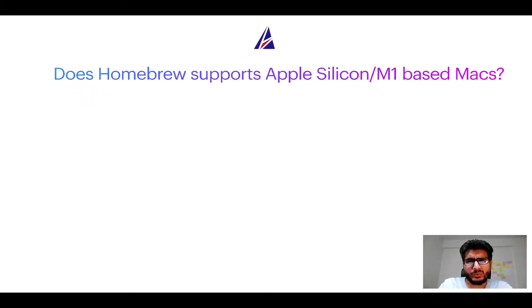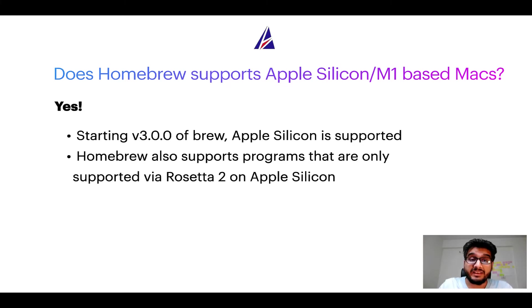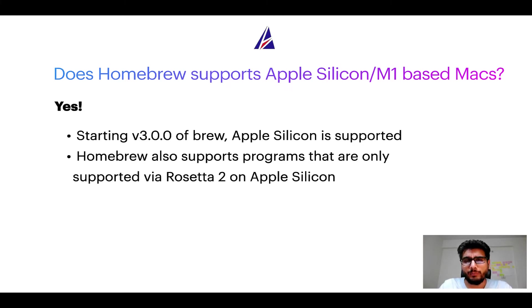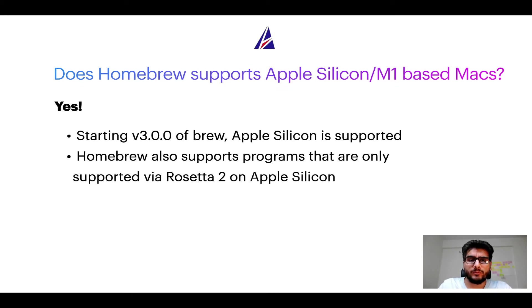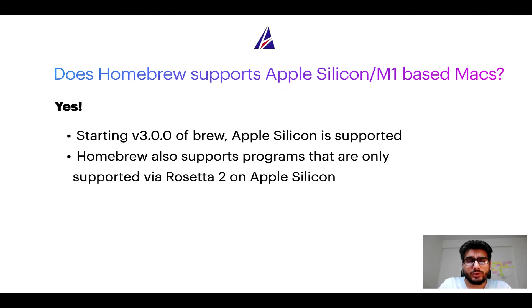Can you use Homebrew to install programs on Apple Silicon or, more popularly known as, M1 MacBooks? Again, yes. Starting version 3.0 of Brew, Apple Silicon is now supported on Homebrew. In fact, Homebrew also supports programs that are at the moment only supported via Rosetta 2 on Apple Silicon.